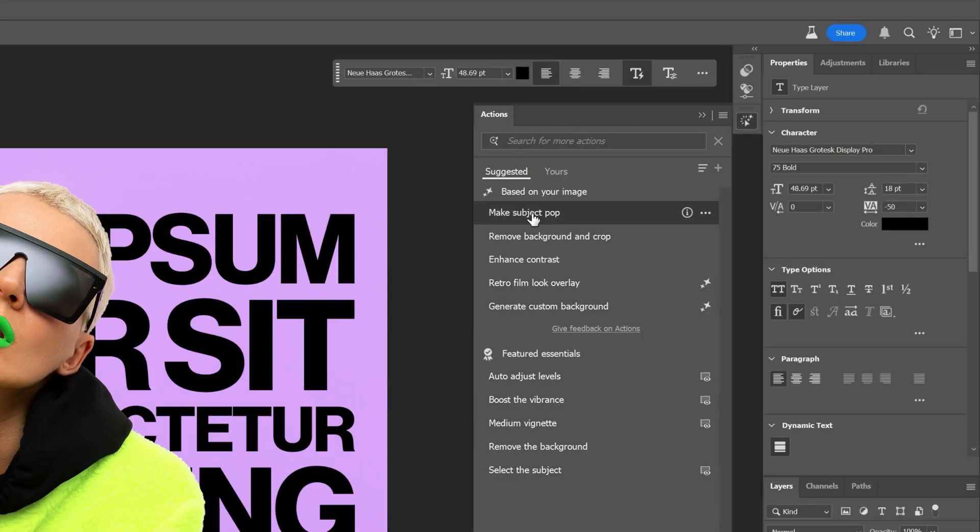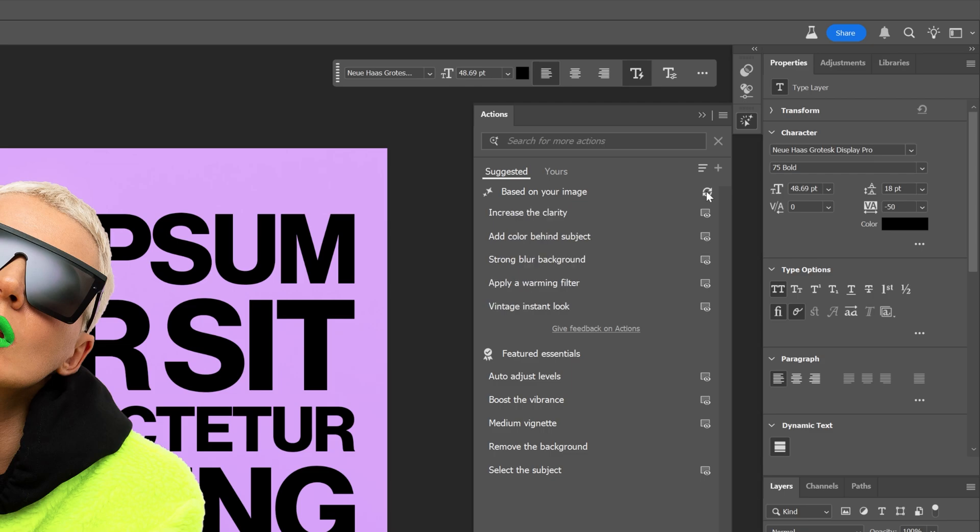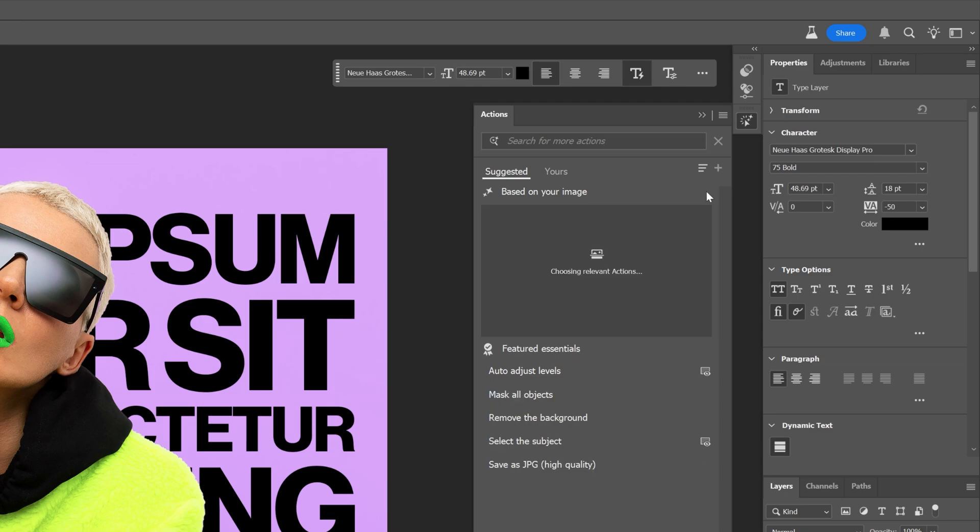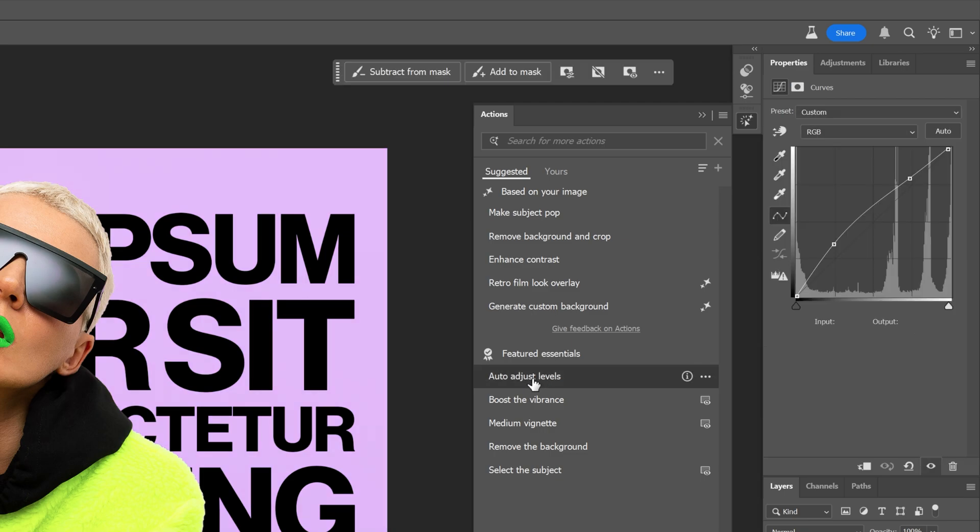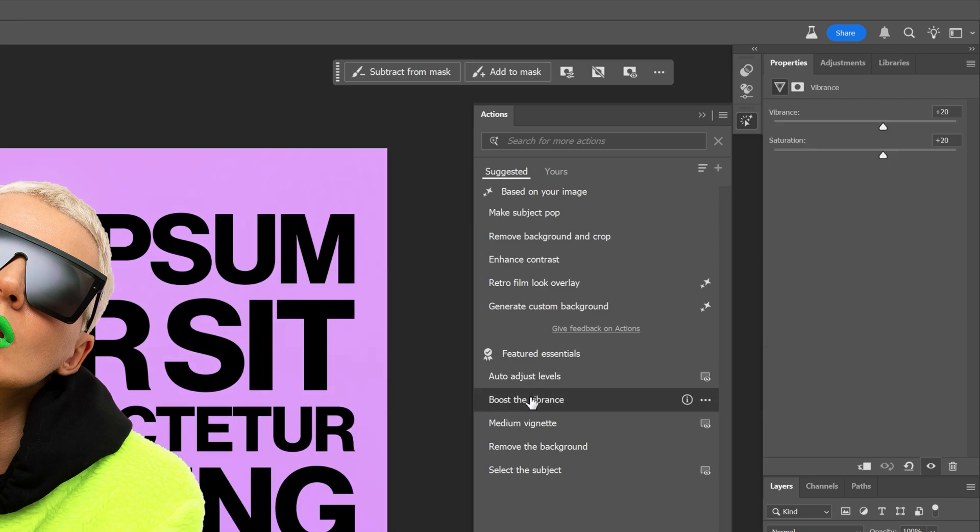Here we've got the new action panel. Here we've got like already made actions. These are suggestions based on your images. You also can refresh it if you want. And it's going to show you new actions and recommend you new actions here. If you go down here we've got the future essentials. If you hover on these actions it is going to do it automatically.